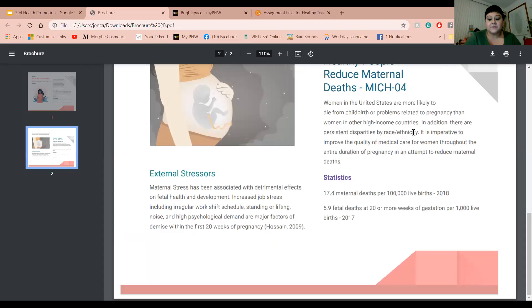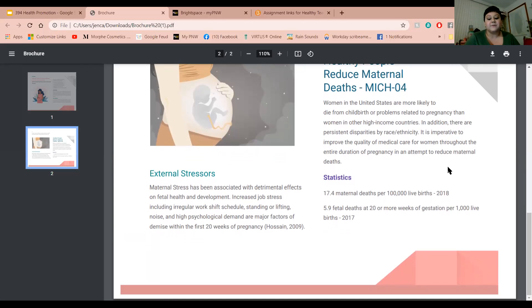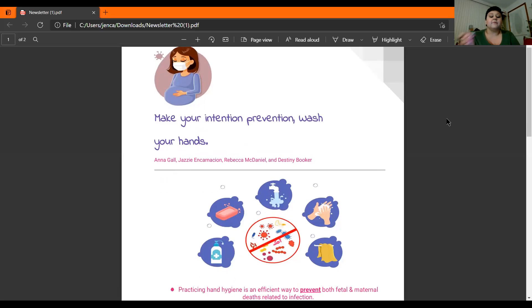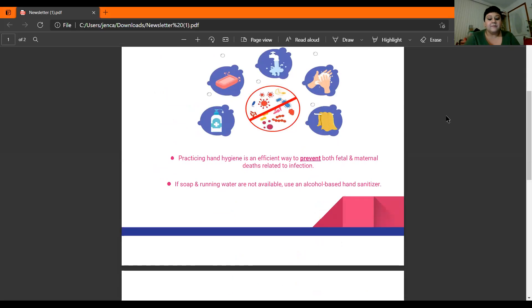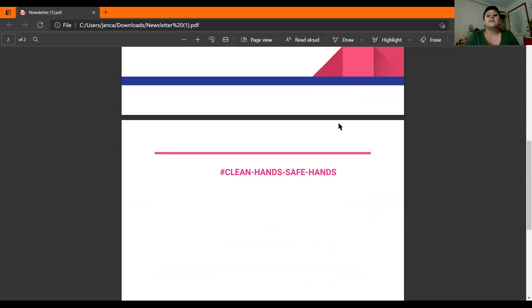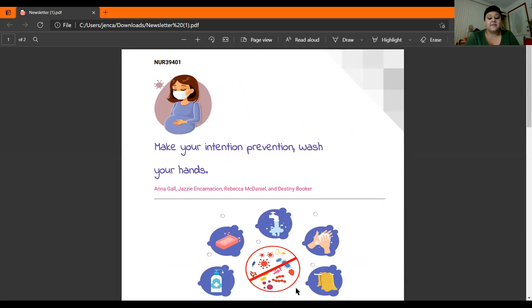Race and ethnicity also play an important role. Hispanic mothers have a 20% higher chance of having a high-risk pregnancy and birth, which is very important to be aware of. We also have a newsletter that covers other ways to prevent risk of infection, such as washing your hands and how clean hands keep us safe. That is our presentation — thank you so much for listening.